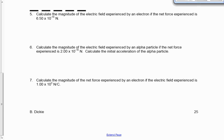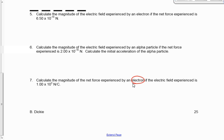The first question we'll go over is number seven: calculate the magnitude of the net force experienced by an electron if the electric field experienced is 1.00 times 10 to the 3. I'm going to circle the word electron there, even though in this case I'm not going to need the sign of the charge. I want to be in the habit every time I see the word electron or something negatively charged of drawing attention to that.